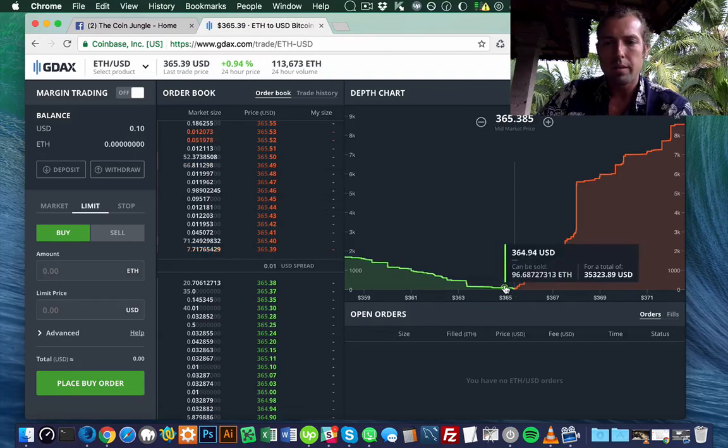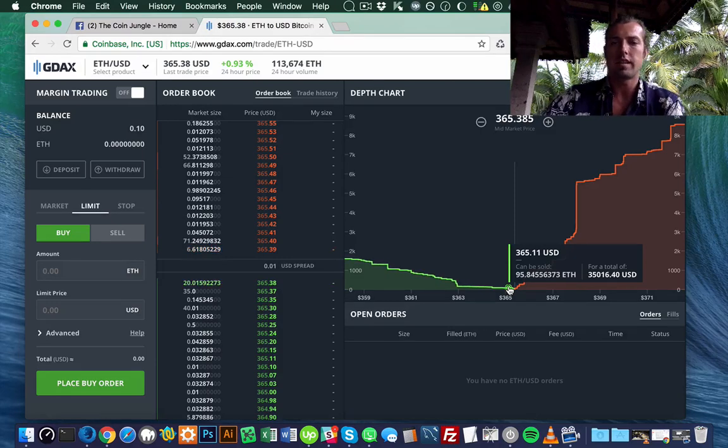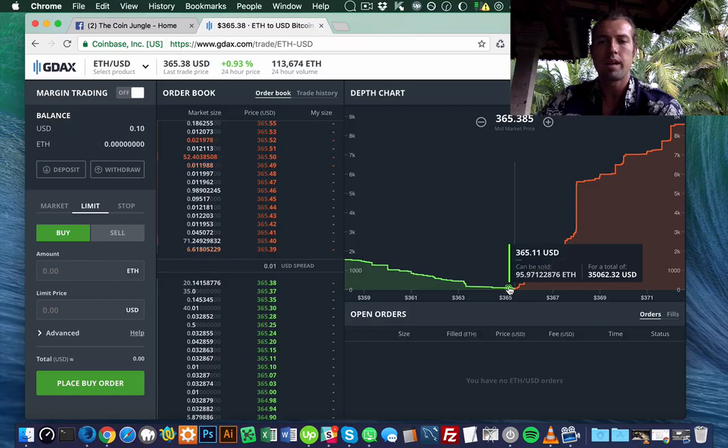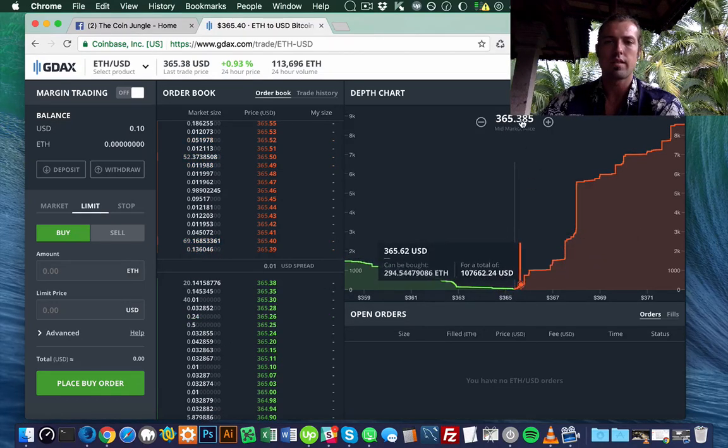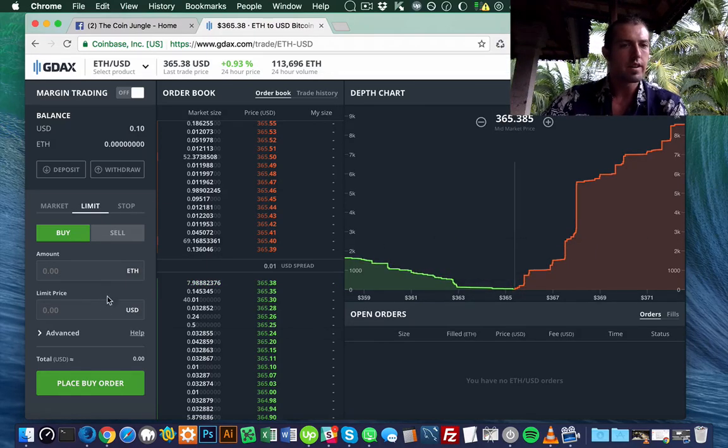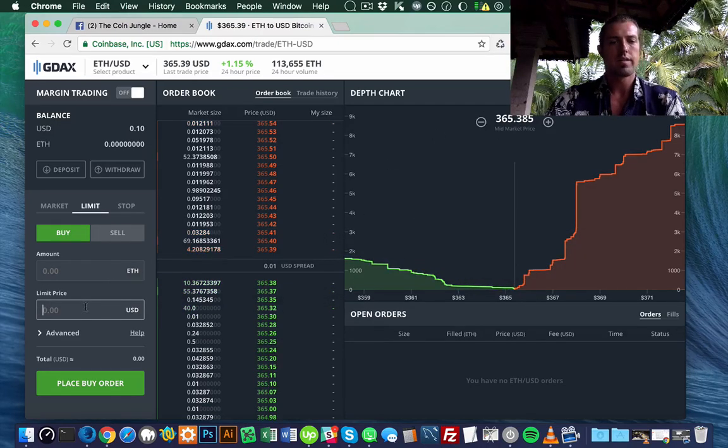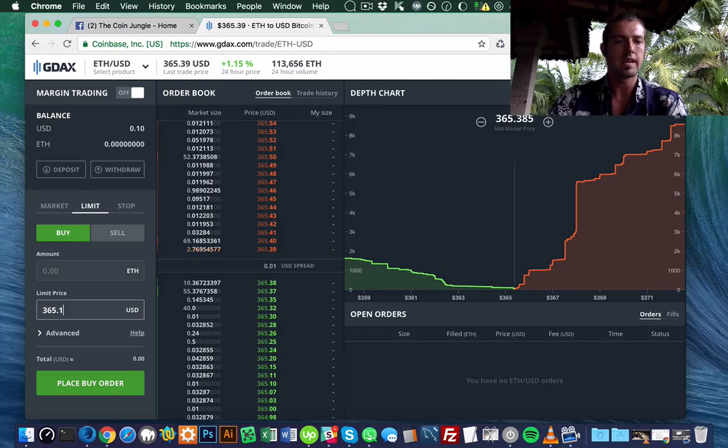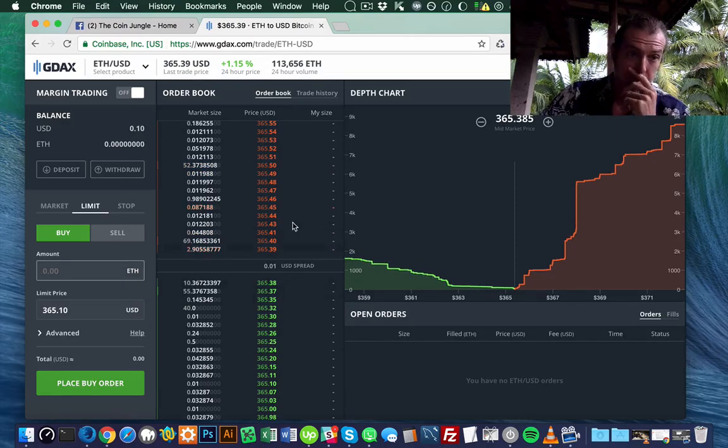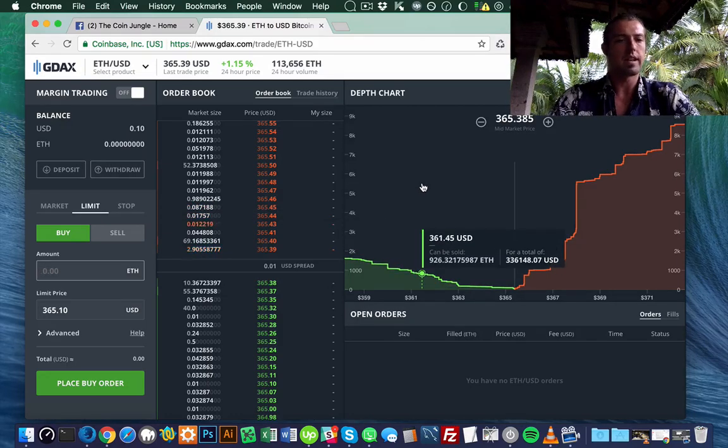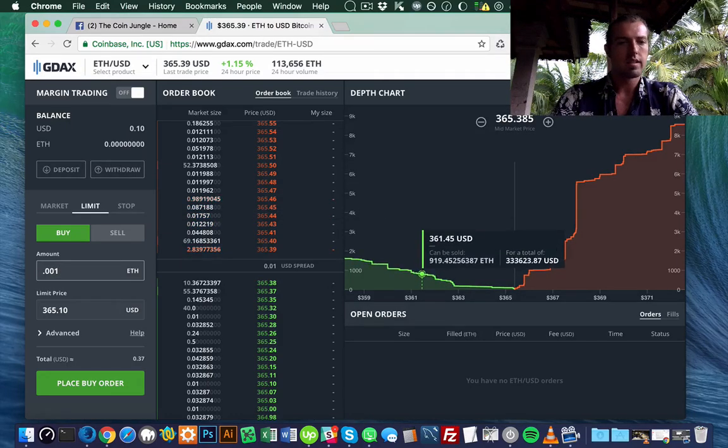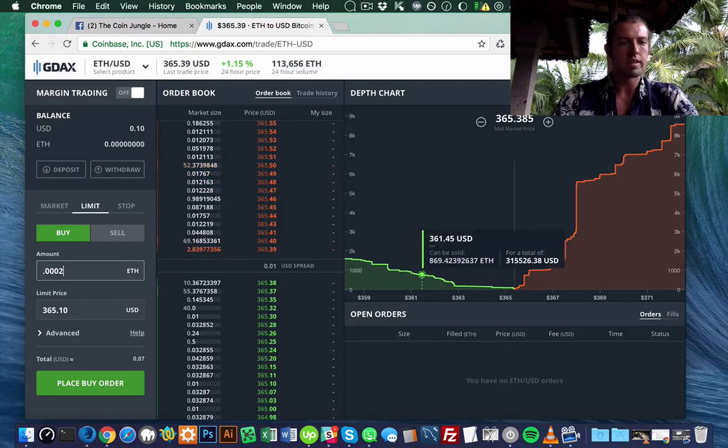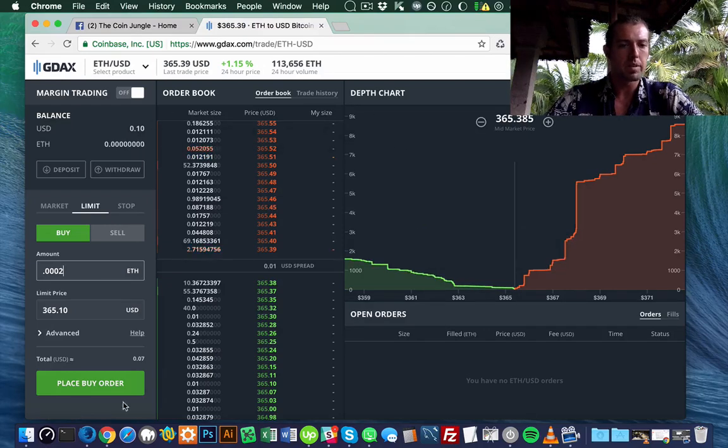I'm just going to put it close. If you want to be closer to guaranteeing your buy or not having to wait a long time for the price to come down, you can put it close to the market price, $365.385. Here I'm going to put in the price I want. I'll do $365.10. I only have $0.10. It might not even let me do this, but let's see.